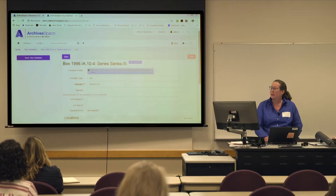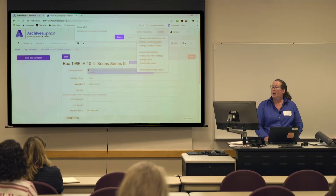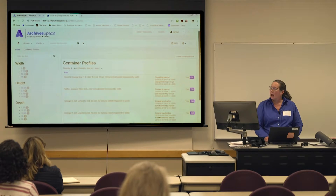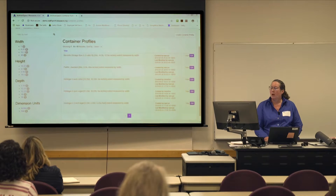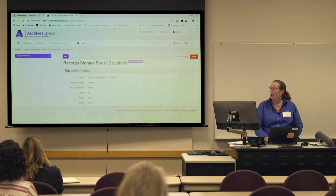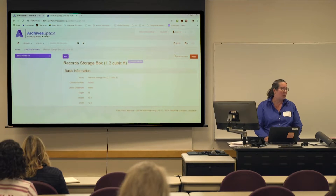The other place you can find the space calculator is under System and under Manage Container Profiles. I've made my container profiles — here's my list of all of them. Let's say I have a Hollinger box or a record storage box and I want to know where I can put it on my shelves. This is the other place where there's a space calculator — it's within the container profile record for each profile.